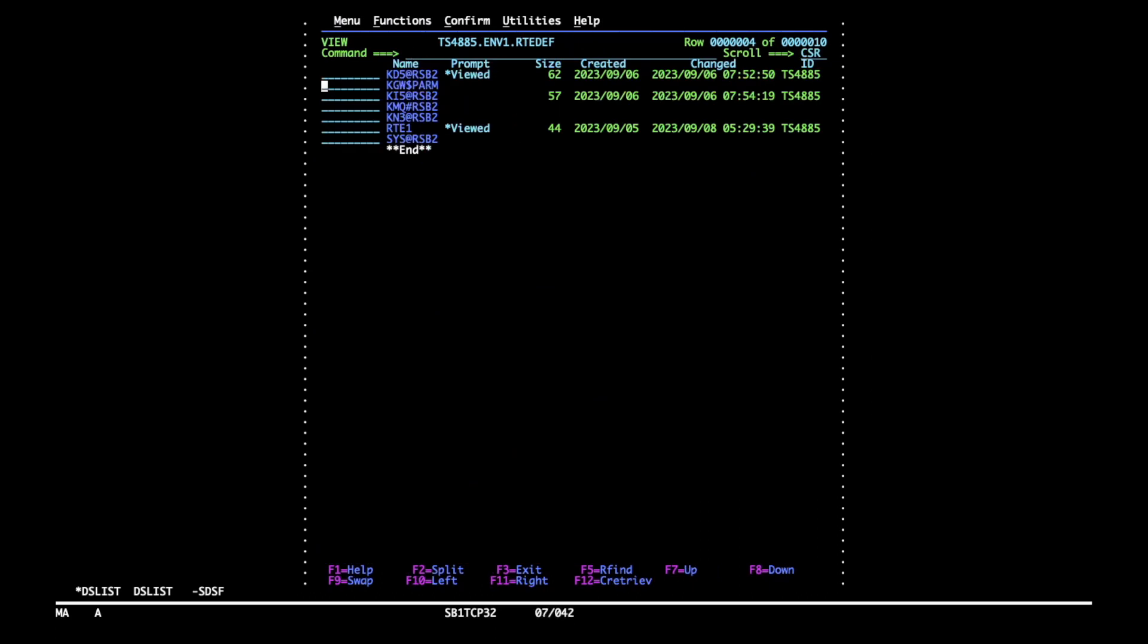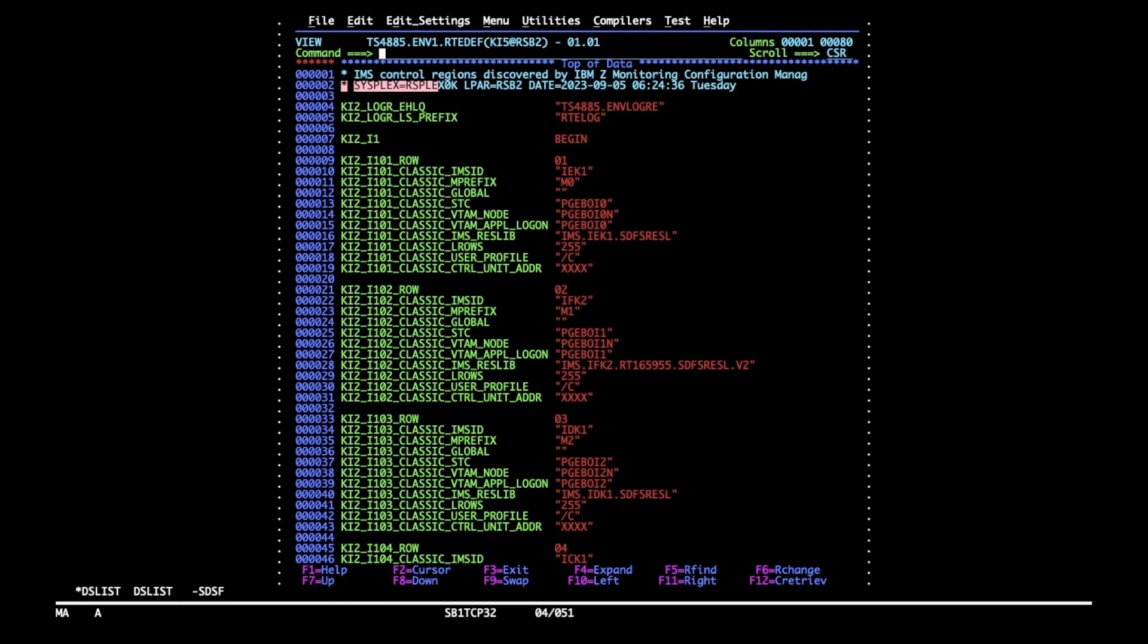Another type of datasets to be deleted is for Omegamon for IMS agent. The HLQ will be combined of two log stream related parameters.